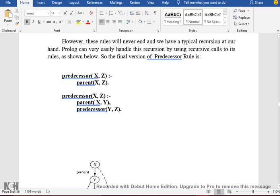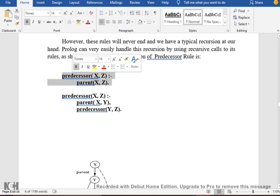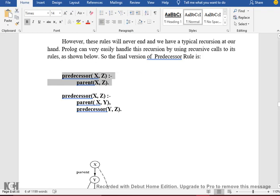X is the predecessor of Z if X is the parent of Y and Y is the predecessor of Z. When the function is called again, the function will be called again — one level over. Then if it is called again, it will go to level 3, 4, 5, 6. This is a recursive call. Yes, recursive call. Did you understand?